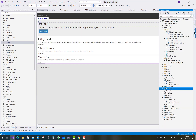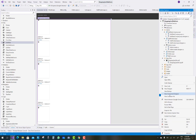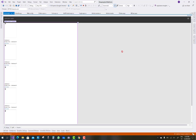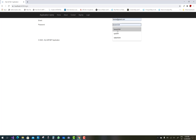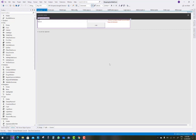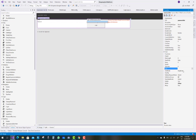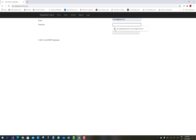Set the home page as the start page and run the project to check errors one by one. Home.aspx is the first page; when any user logs in, that screen is displayed. Make sure the password text box has its TextMode property set to Password so the password appears as hidden characters.